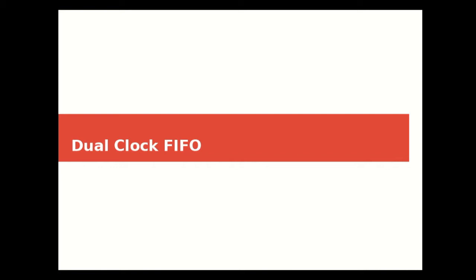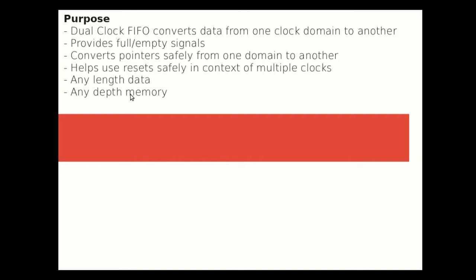Hello viewers and welcome to today's session on learning Verilog through examples. We are going to be discussing dual clock FIFOs today. So with that, let's dive in.